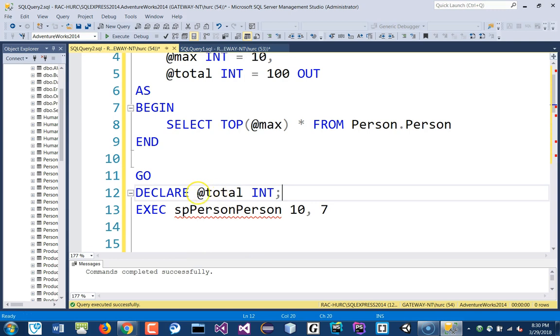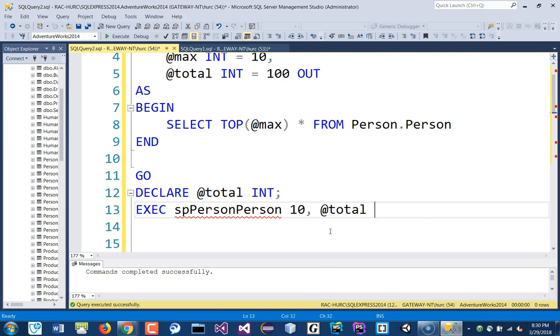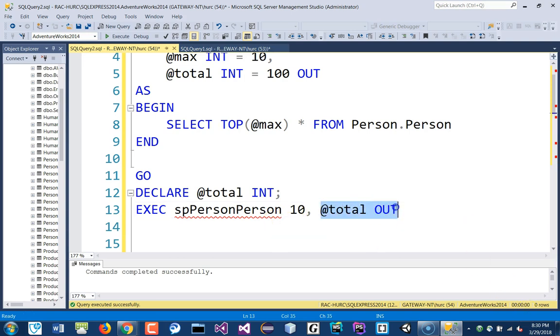And then I'll pass this total to this parameter as total. And I'll also put the word OUT. It's coming out from that as well. You do this per parameter.